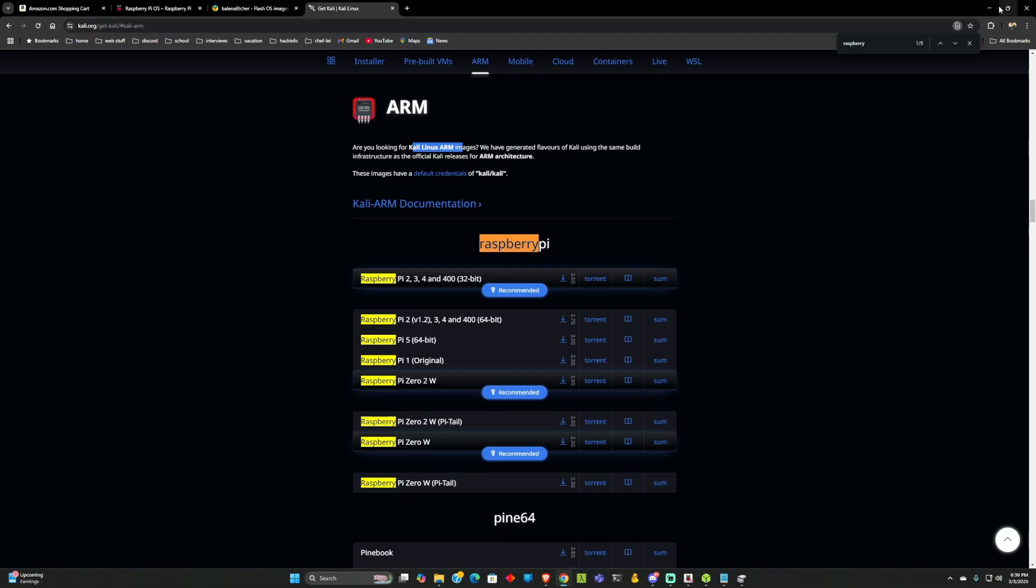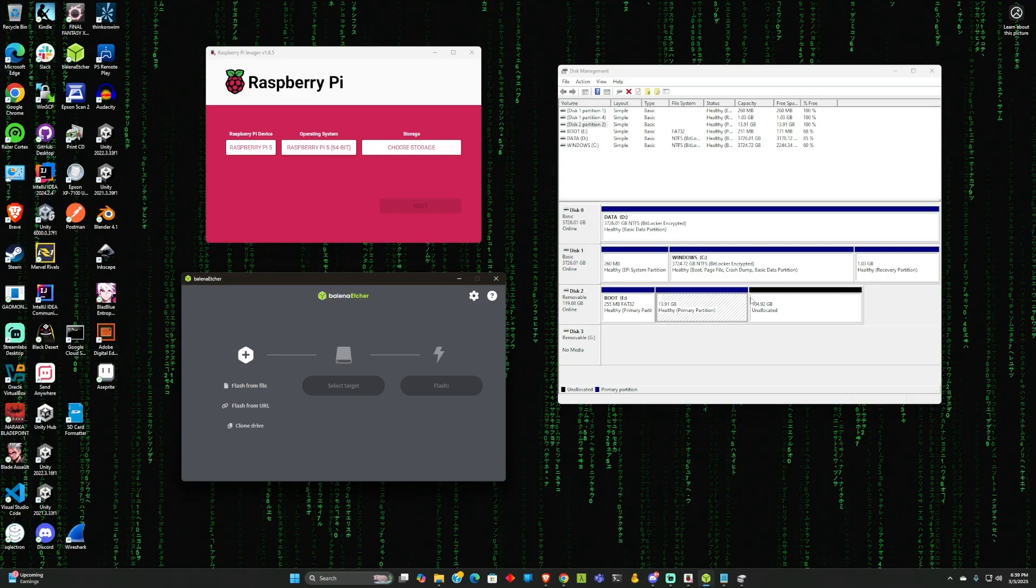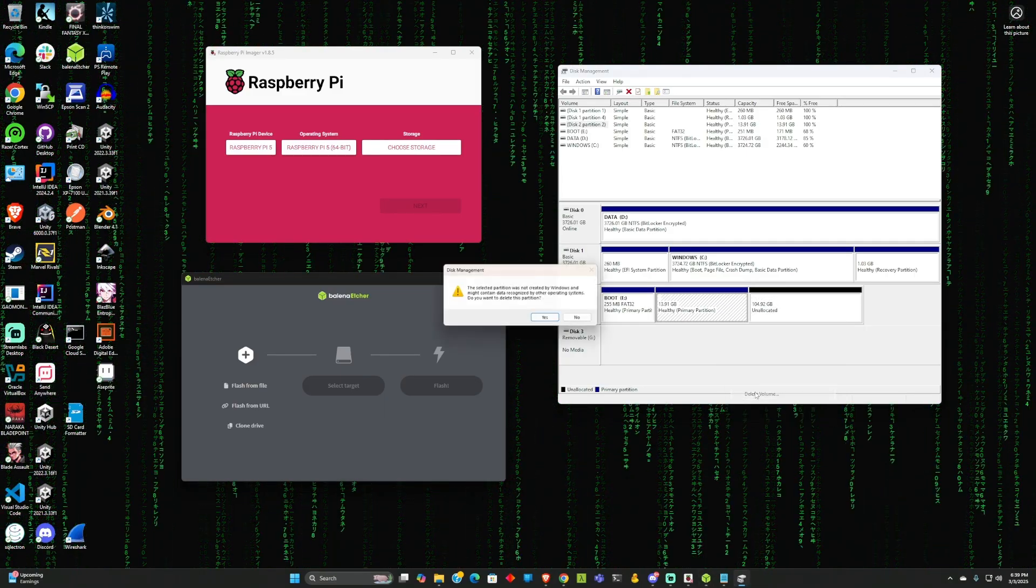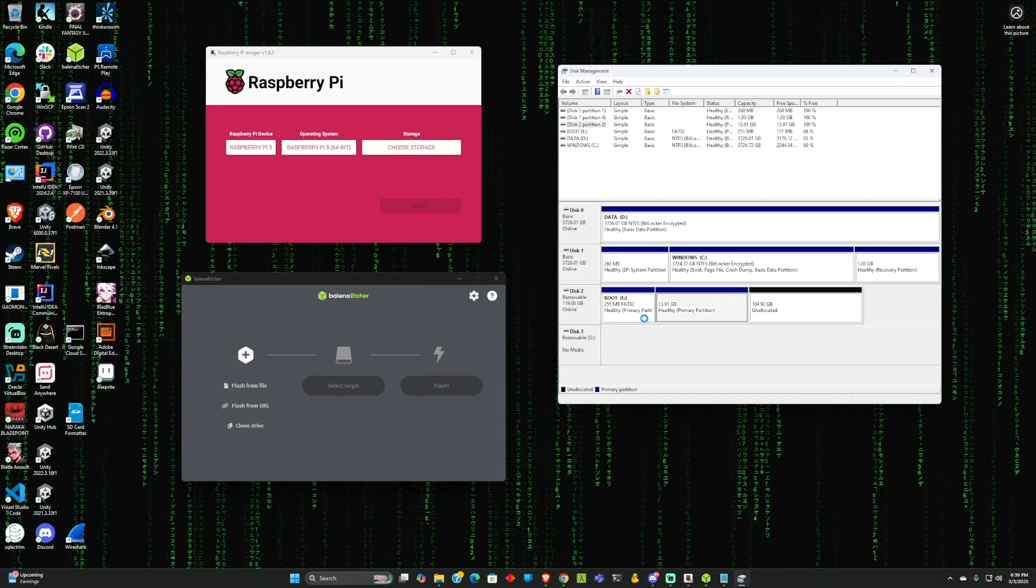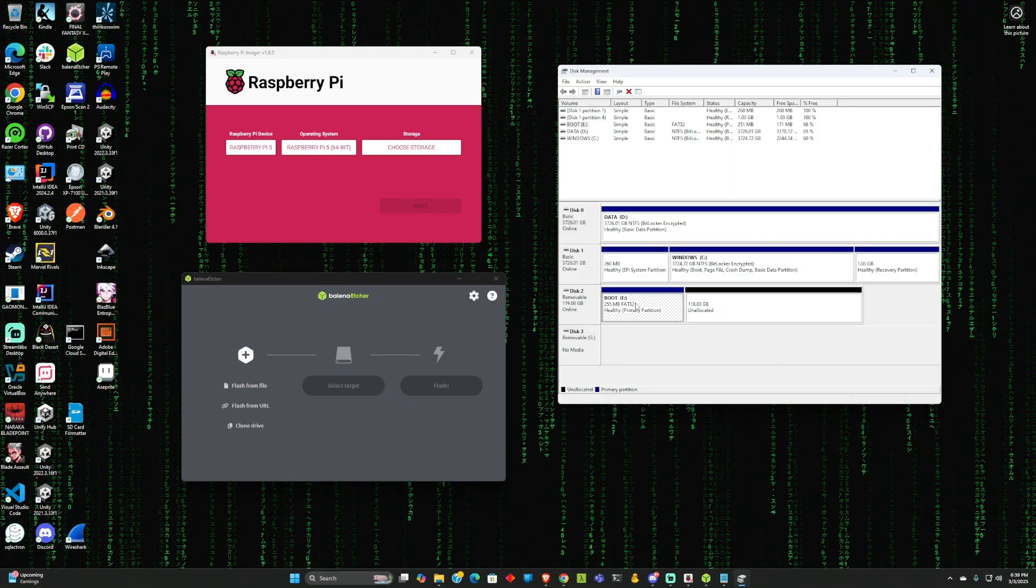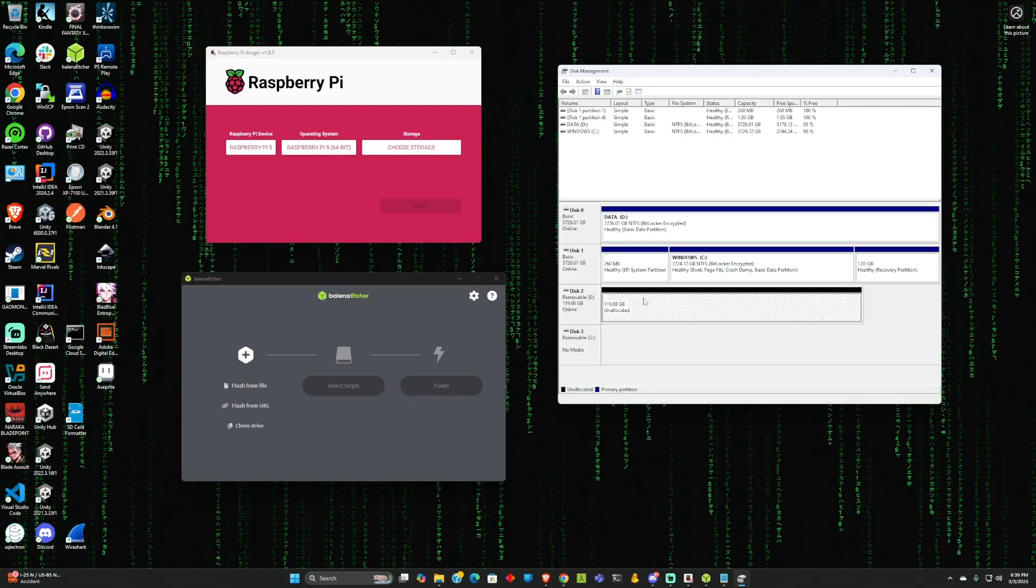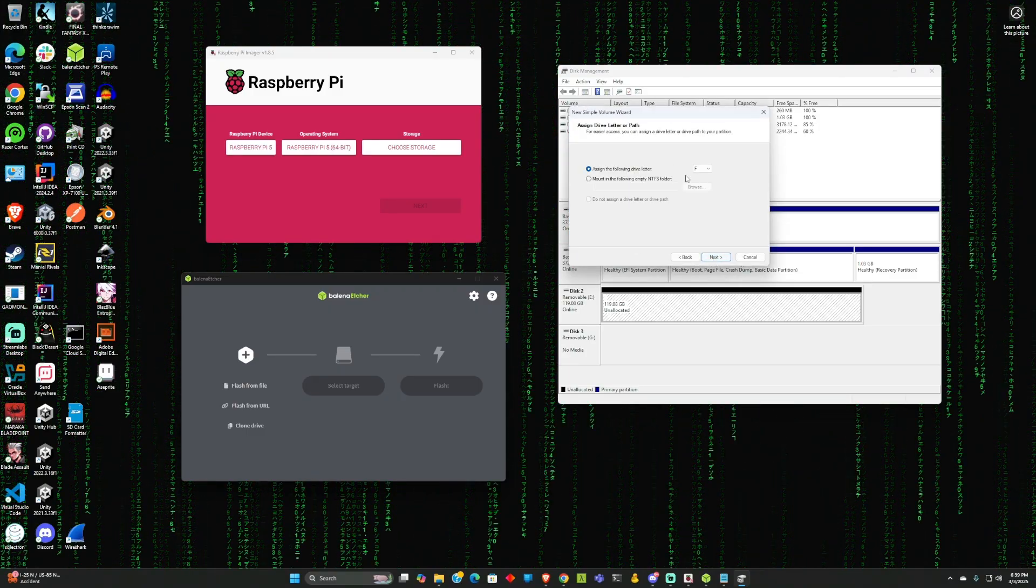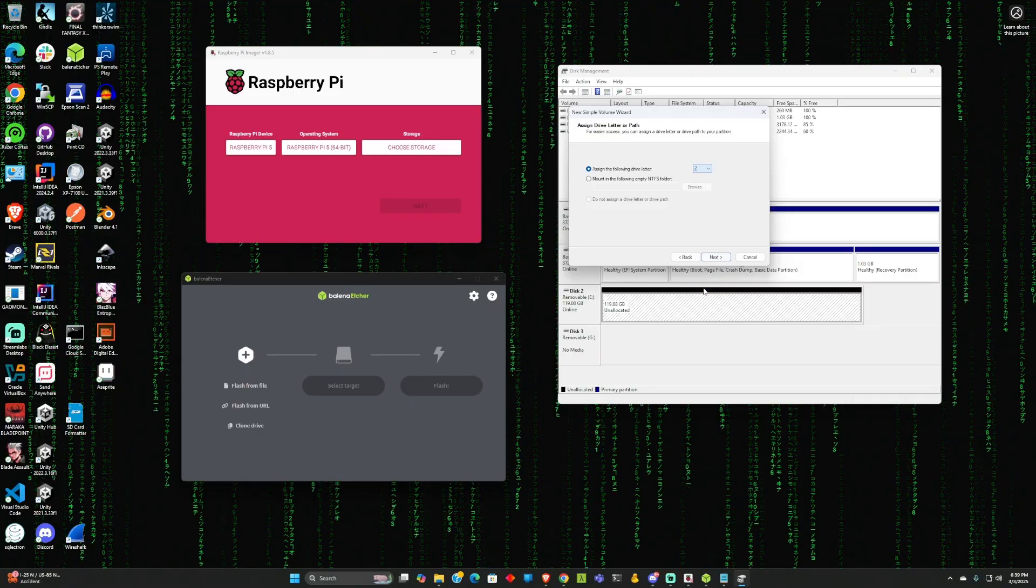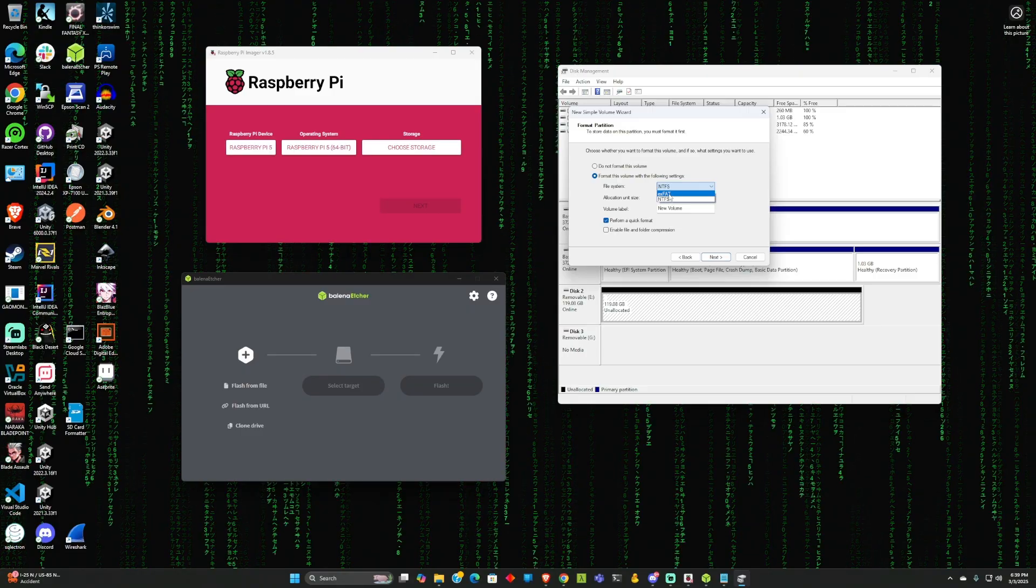Once you have it downloaded, you can go to Etcher and select the file. Before that, I'm going to reformat this disk, my SD card, so we can run this process again. We got unallocated. It might be something else, but what you need to do is new simple volume, select the drive - I'm going to go with Z again - and instead of NTFS, we select exFAT.